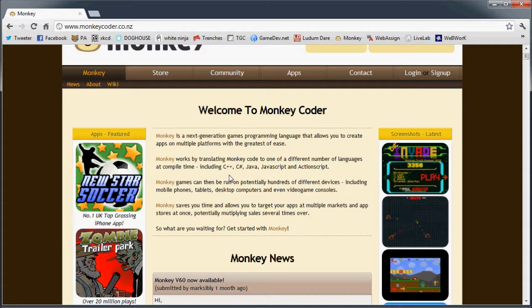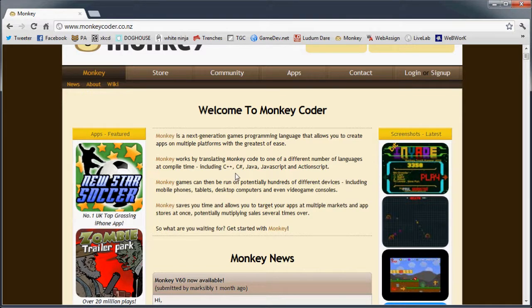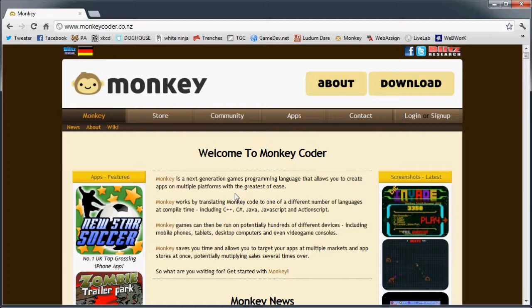Alright, so you might be asking yourself at this point, well, what is Monkey? Well, you know what a monkey is, I'm sure. But if you've never heard of the Monkey language, what it is...